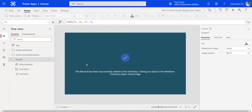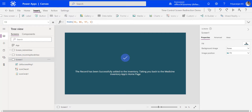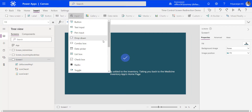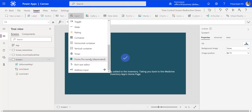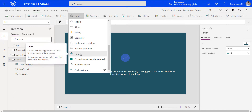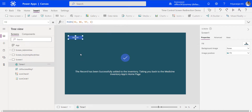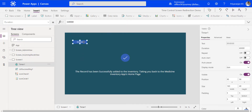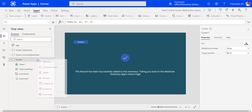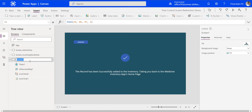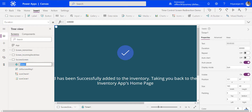Within the same screen, we will also add a timer control, which is present in the input section. We will add a timer control to control the automatic navigation between screens. The timer control has been added. We will rename the screen as well, and then rename the timer as the navigation timer.